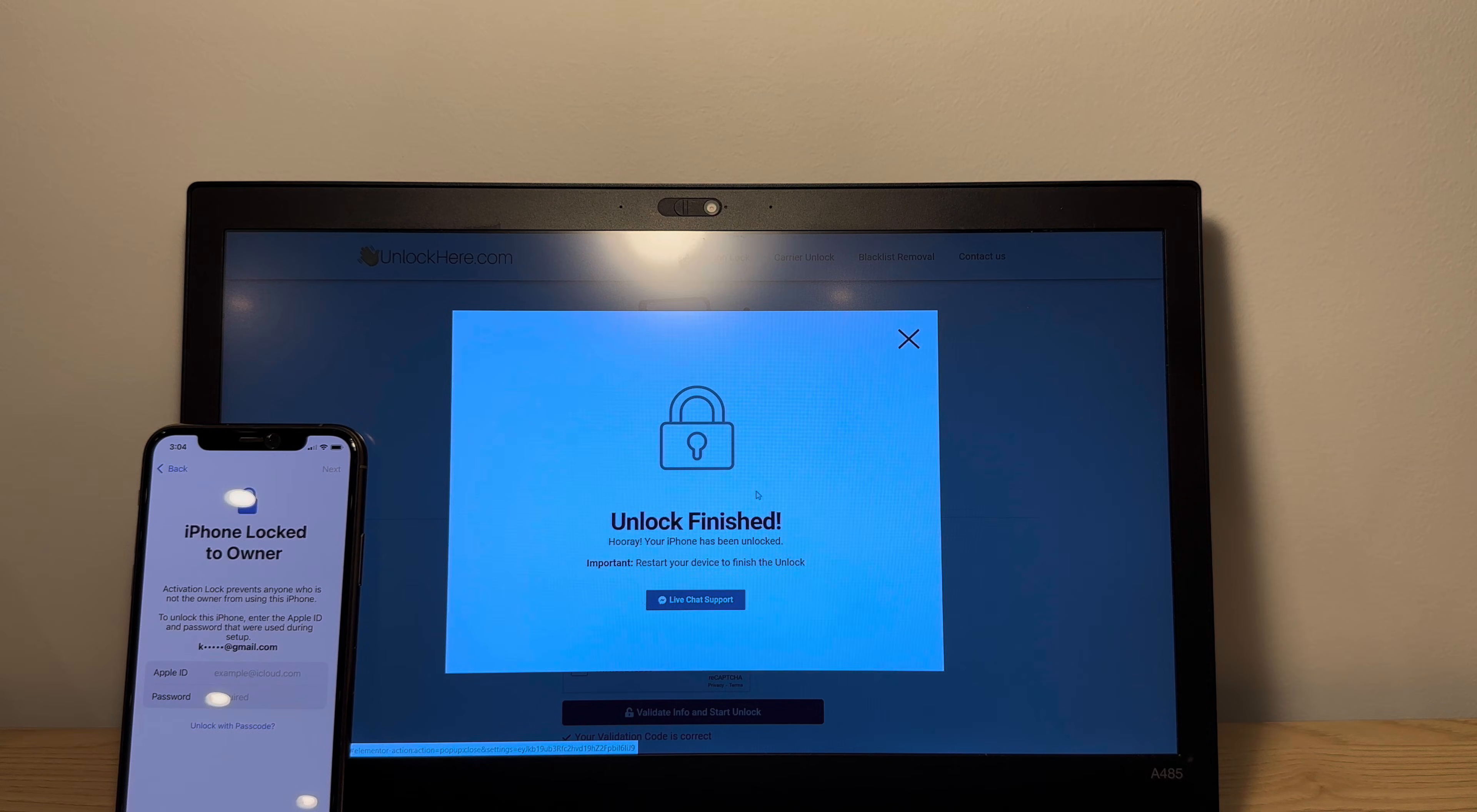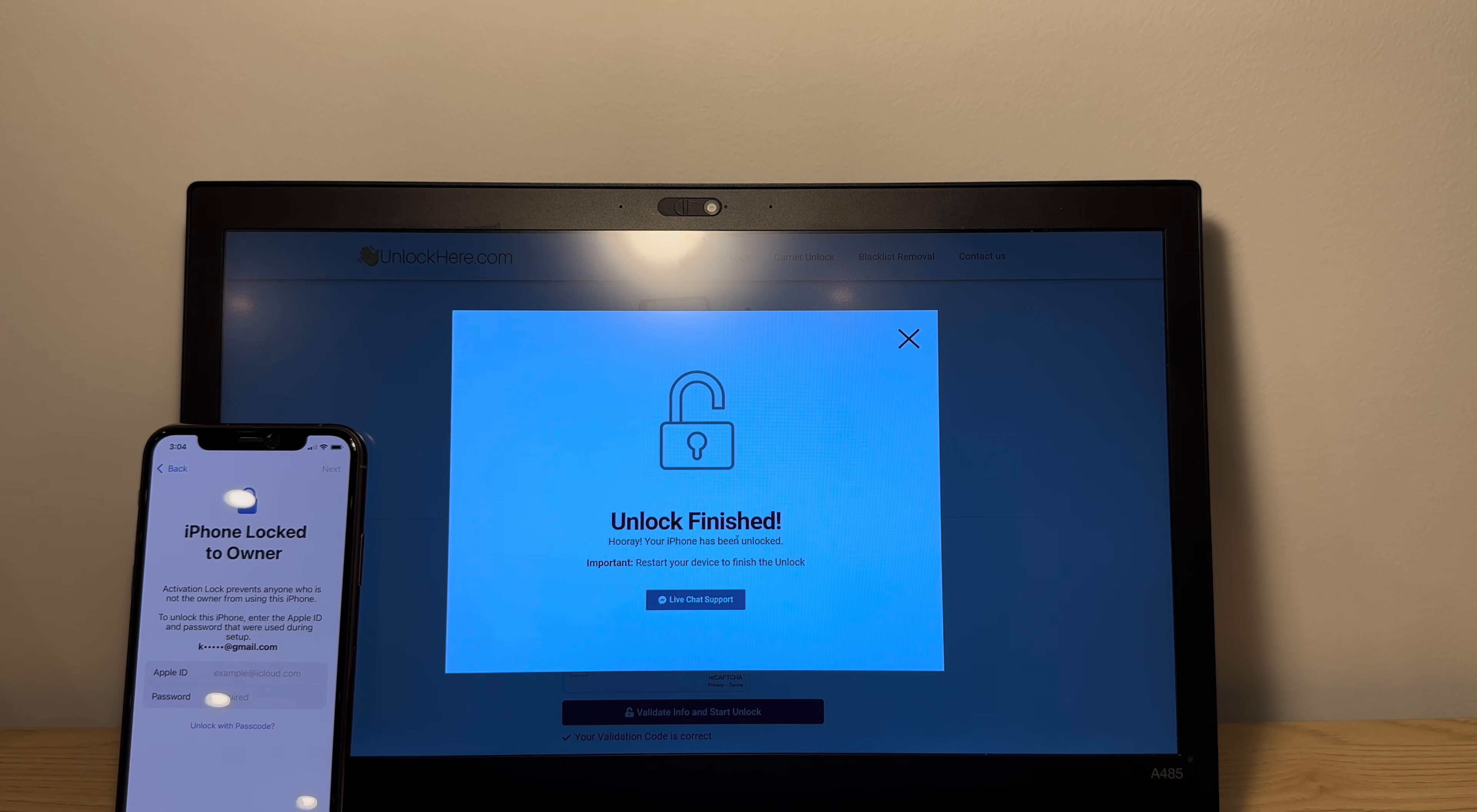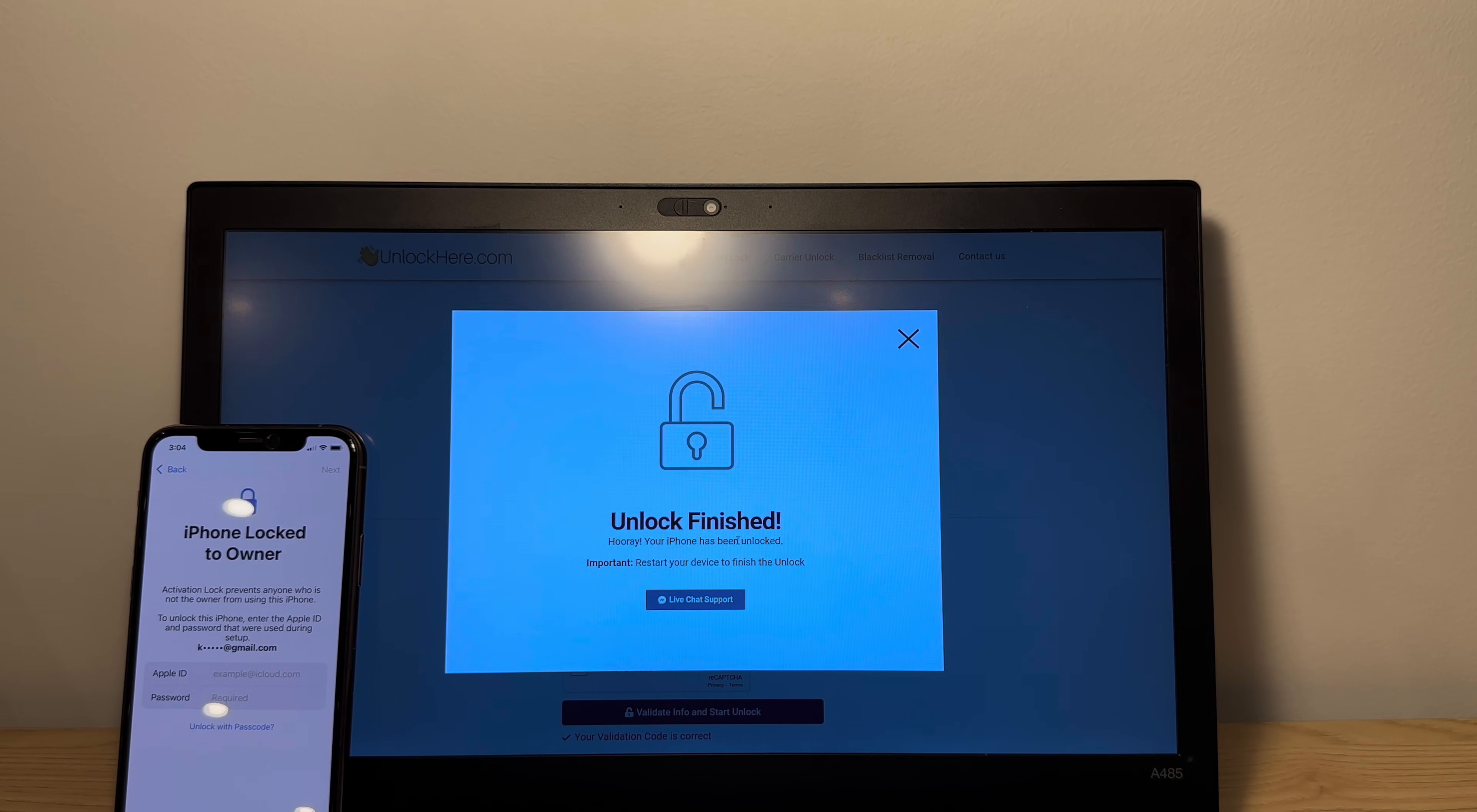Wow, that's already done. See unlock finished. Your phone has been unlocked. Do you see how they never asked for anything? That's pretty awesome because unlock here is completely free to use.